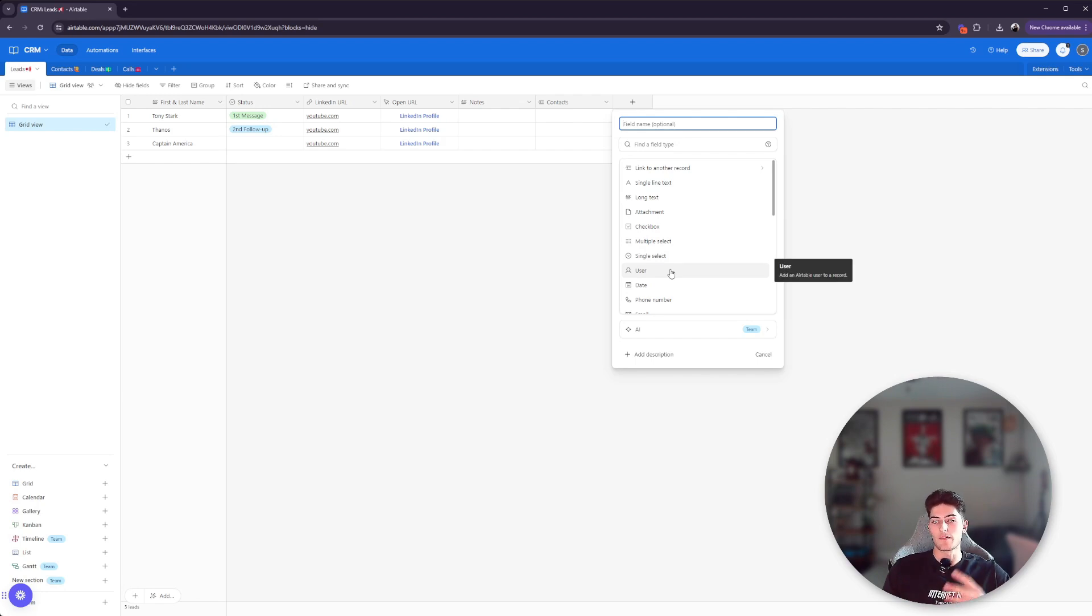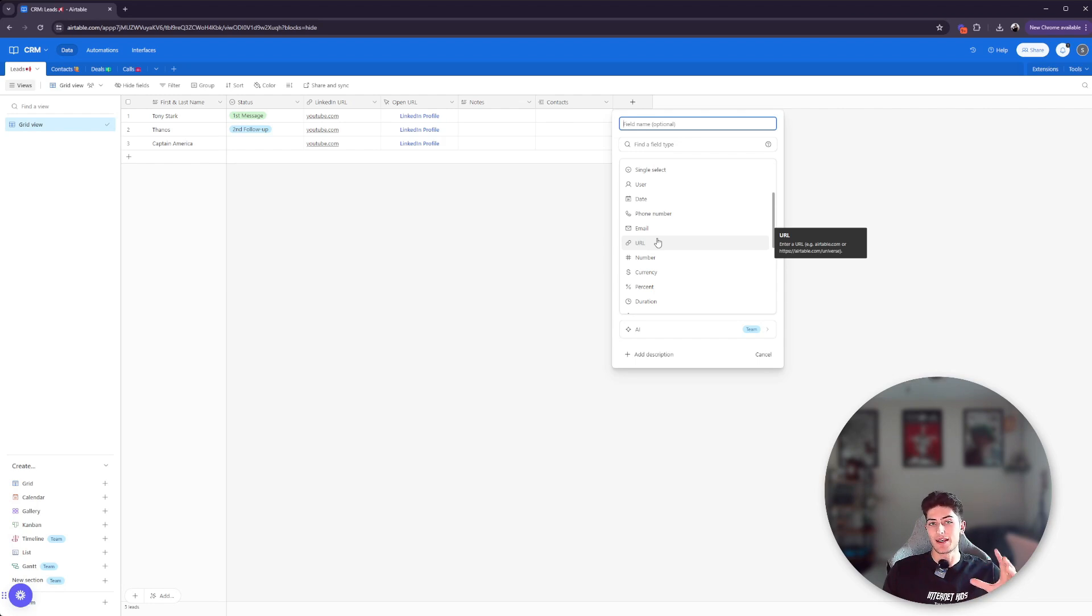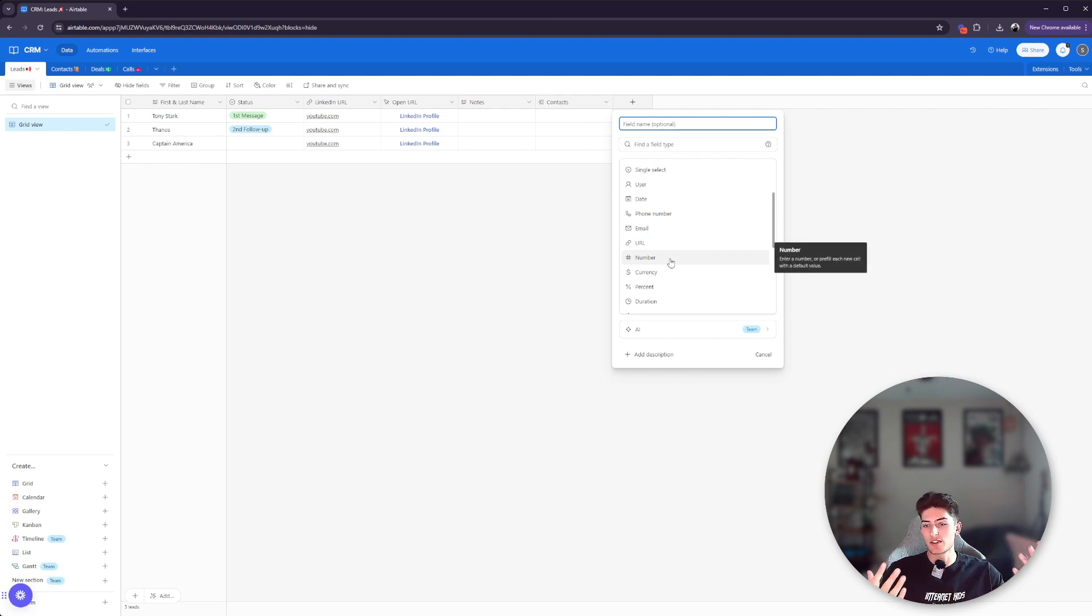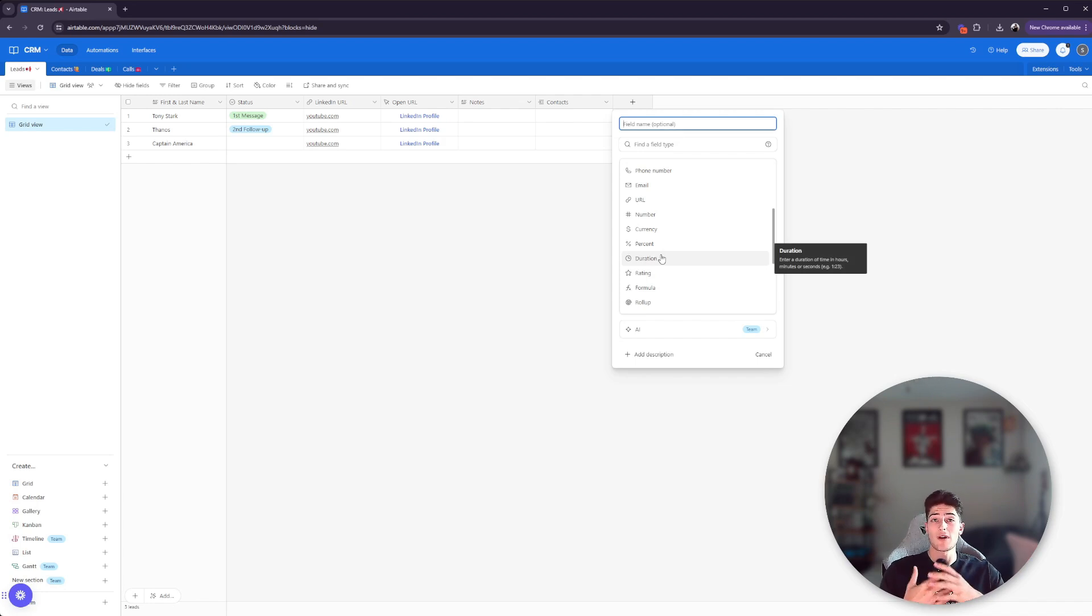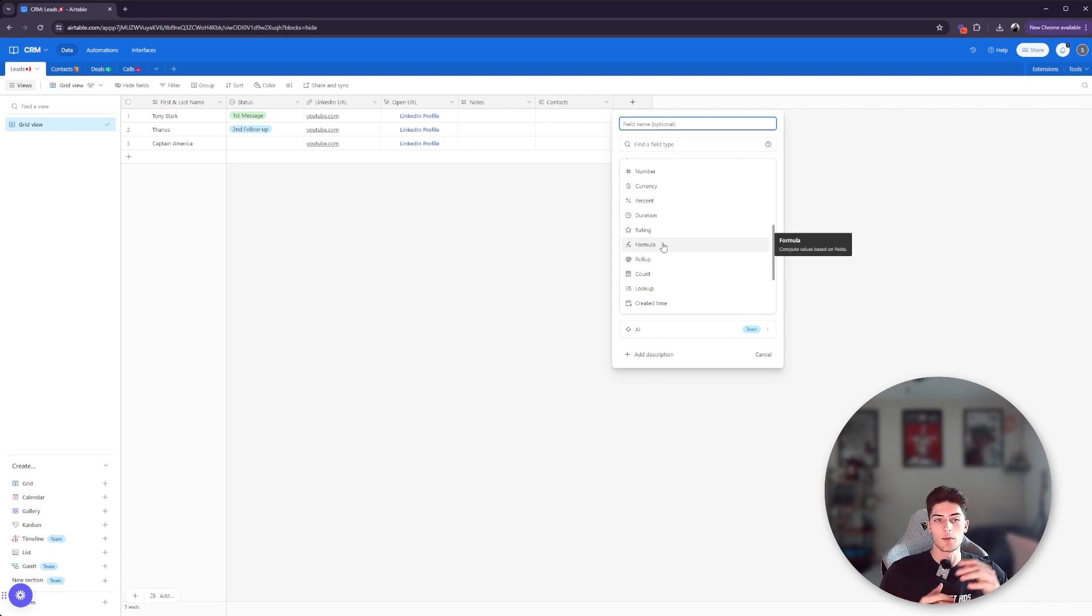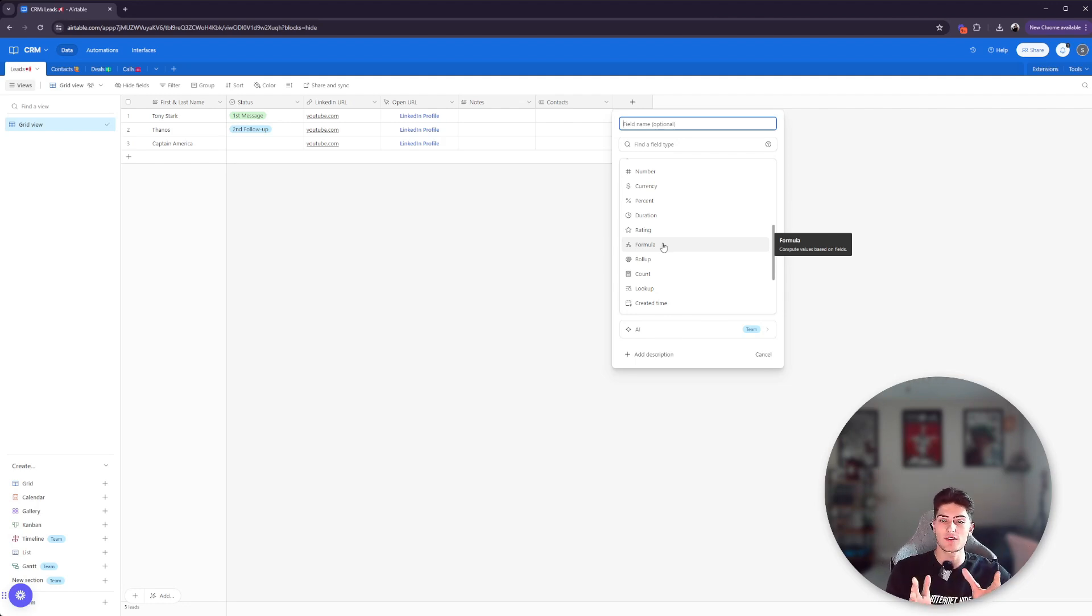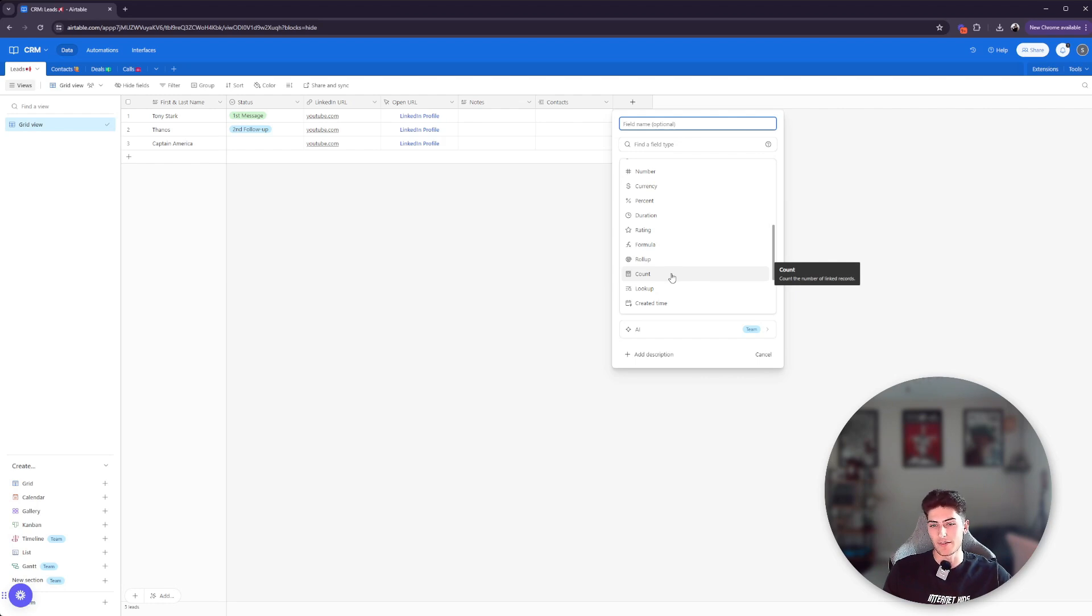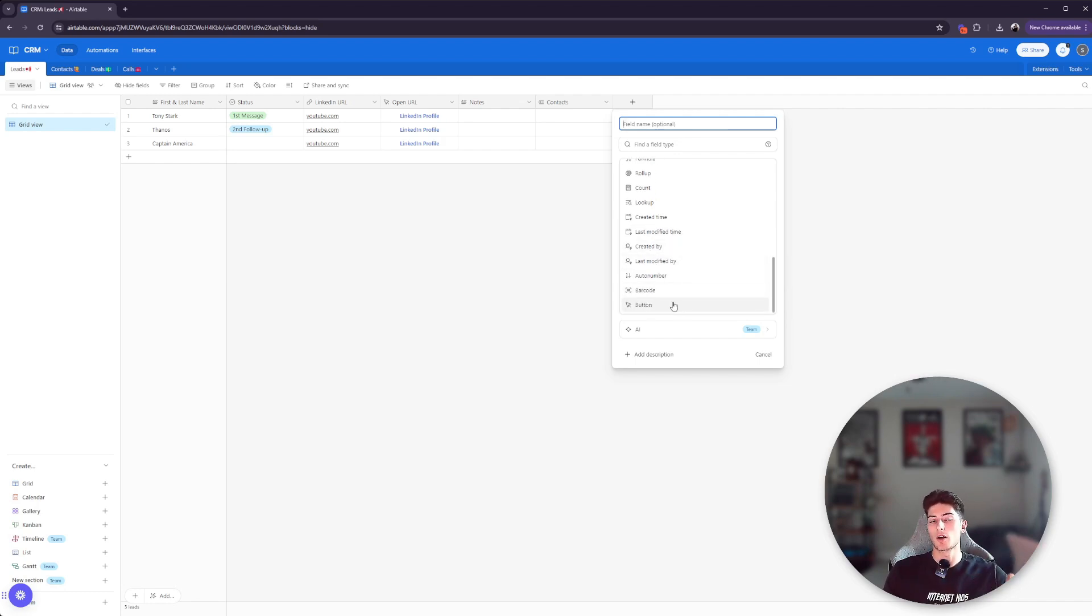There's multiple select. So if you have like multiple tags that you want to give a specific record, you can use this. There's single select, which is exactly what this status is here. Then you have the user. So if there's like a sales rep or something that's assigned to a specific contact, then you can use this. You have the date, phone number, email, you have URL, which again is pretty sick because you can configure it with different buttons, not just in these grid views, but I'll show you later on what I mean with like interfaces and stuff like that. You have numbers, which can be formatted various different ways, currencies, percentages, duration. If you're tracking the time it takes to complete specific tasks, ratings, and then you have formulas.